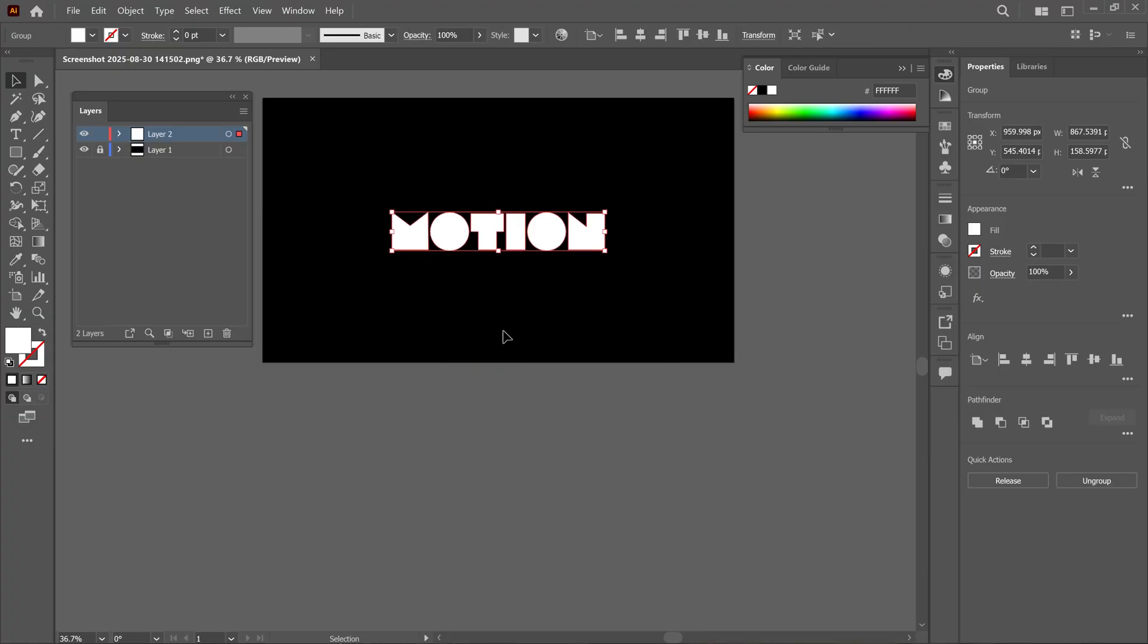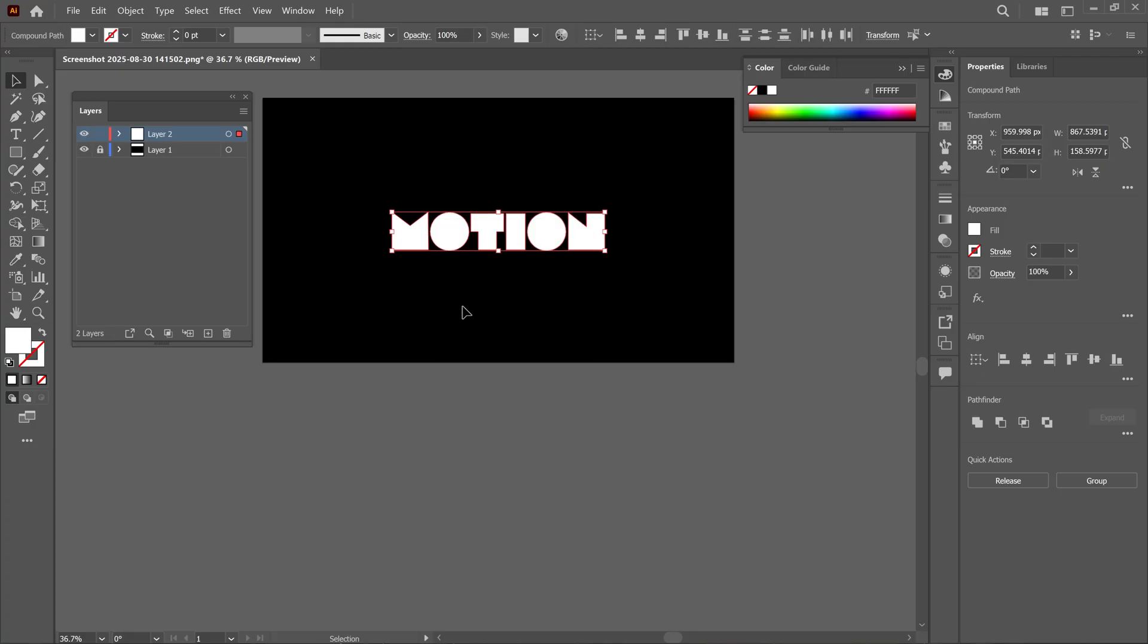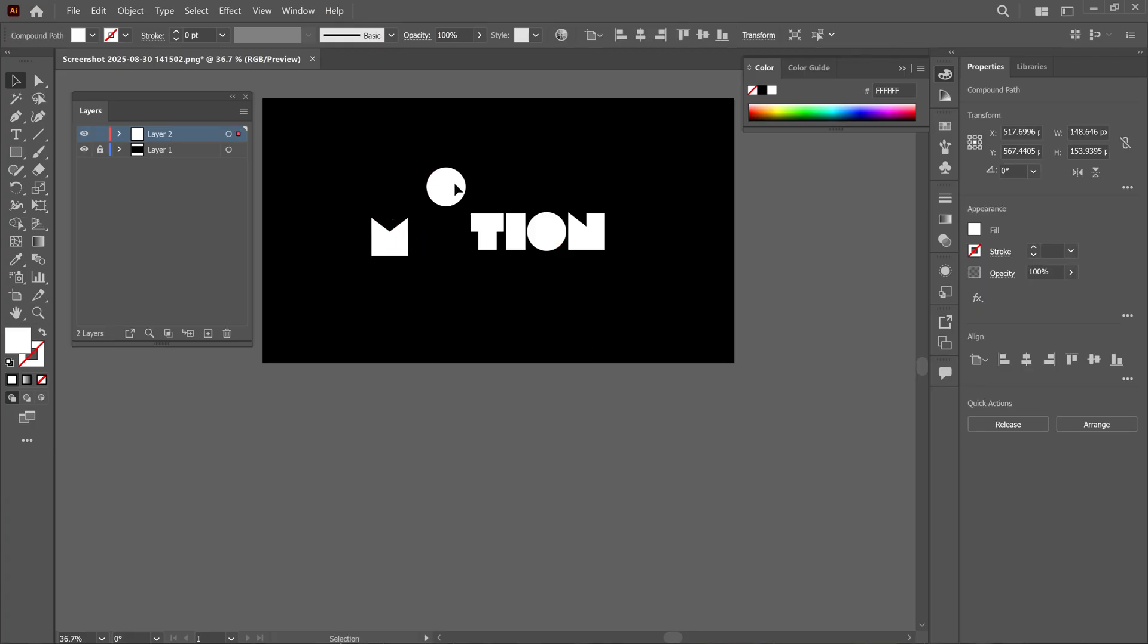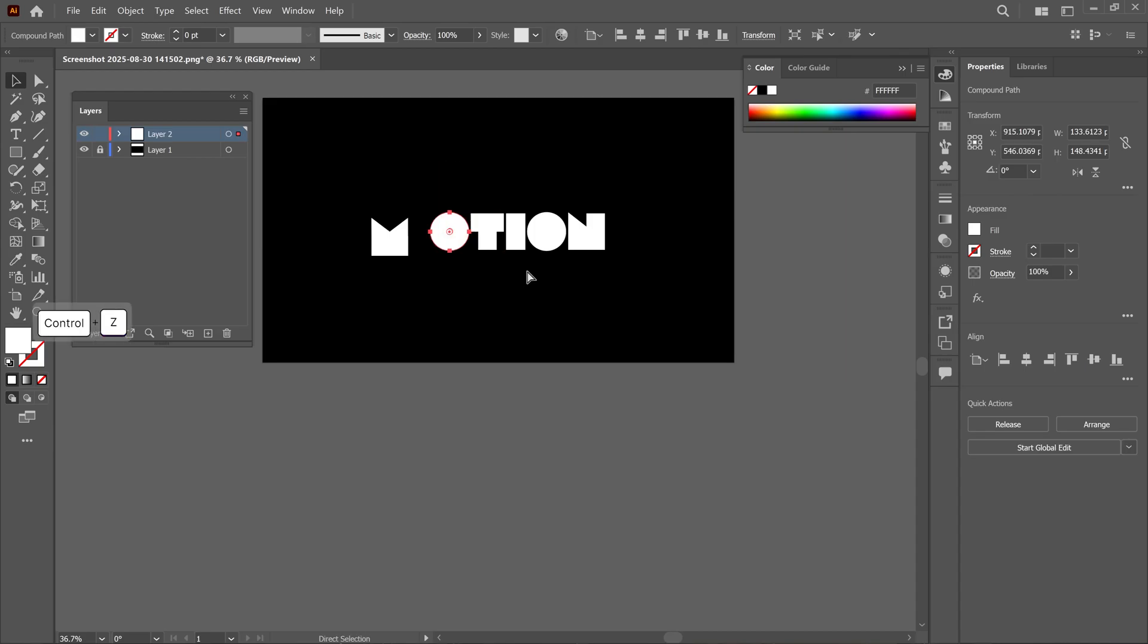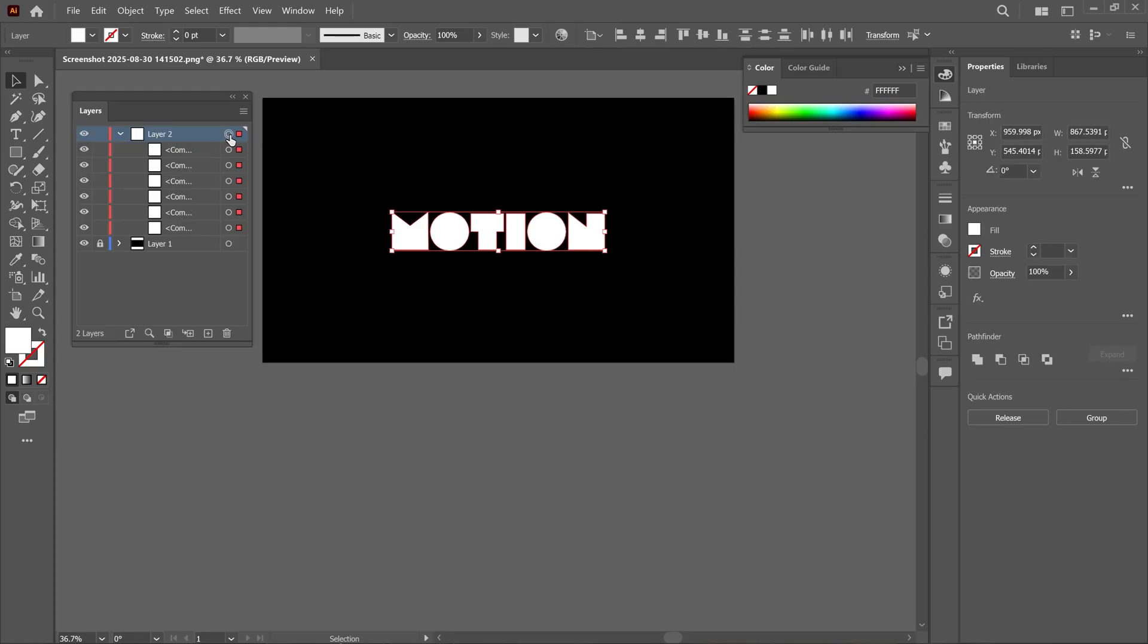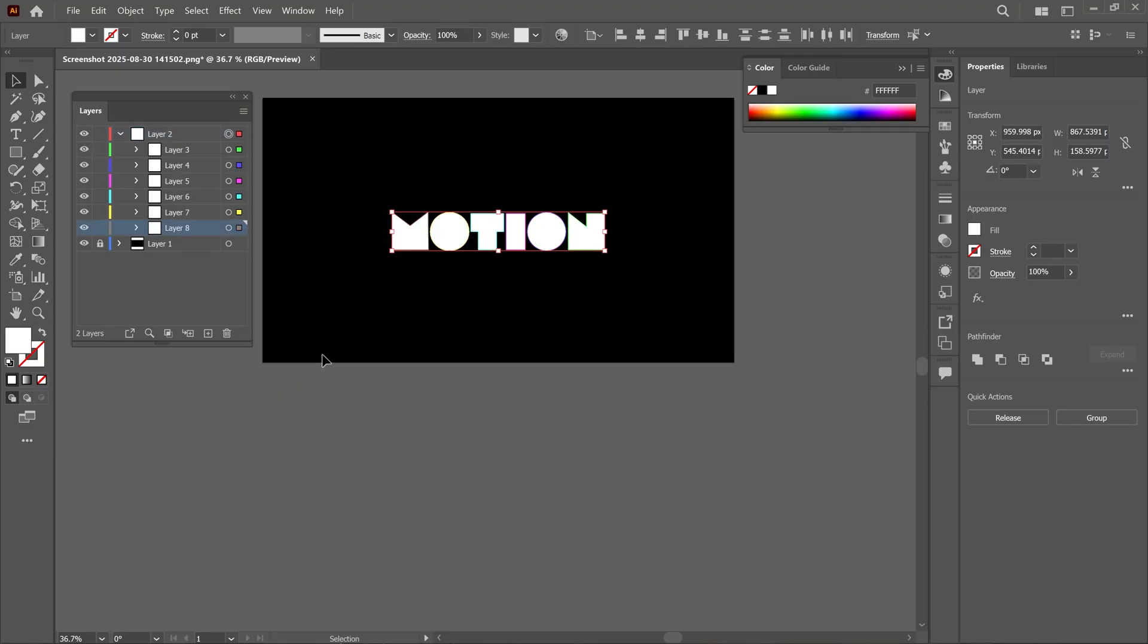Once again, right click, and this time I choose Ungroup option, so that way the letters are separated. Right now, our letters are in this layer too. So I click this small icon, and then I click on the hamburger icon, and then select Release to Layers Sequence.